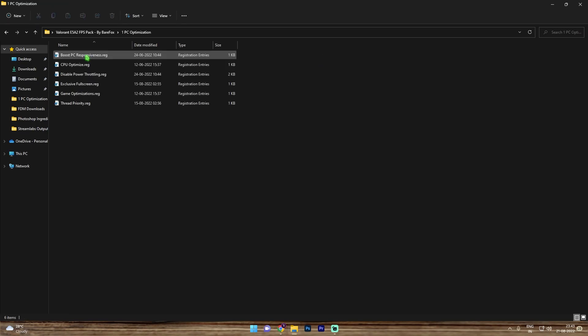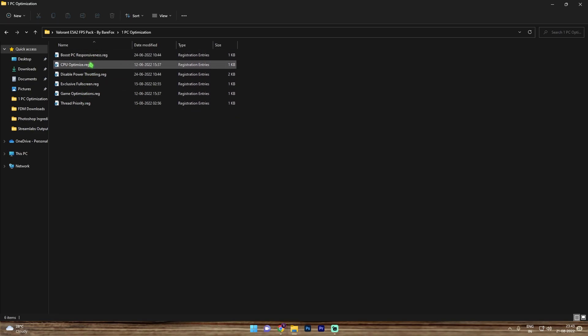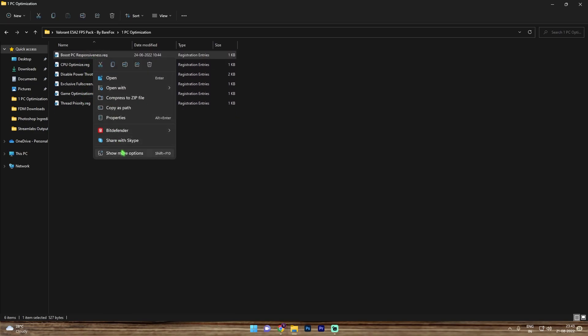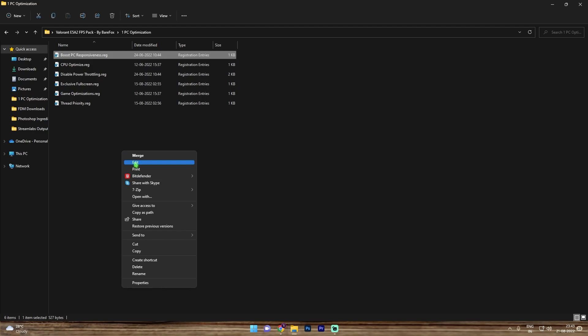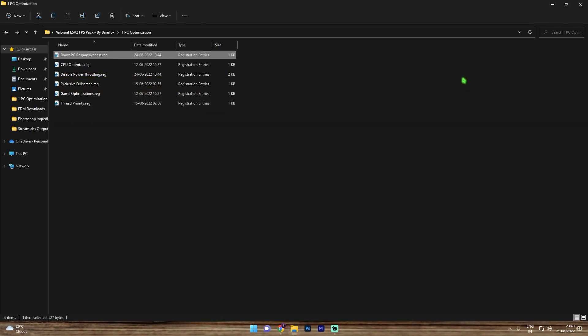Simply open up the PC optimization and in here you'll find six of the registry files. You can simply right click and then go to show more options, click on edit and you can see everything that's gonna change in your PC. And none of this is gonna harm your PC, but still if you guys are afraid, we have already made a restore point. So over here just make sure that you do not skip the restore point. If anything goes wrong you can always restore it back to normal. I highly recommend you guys to run all of these registries.